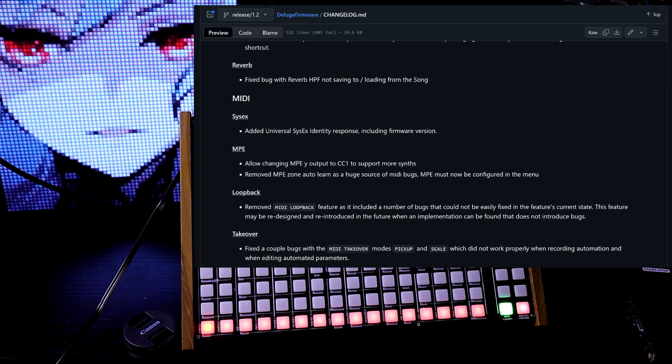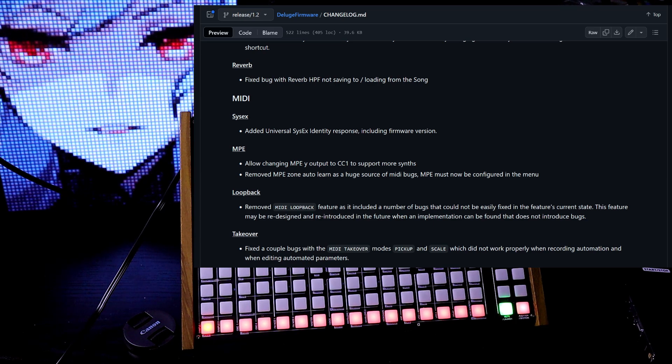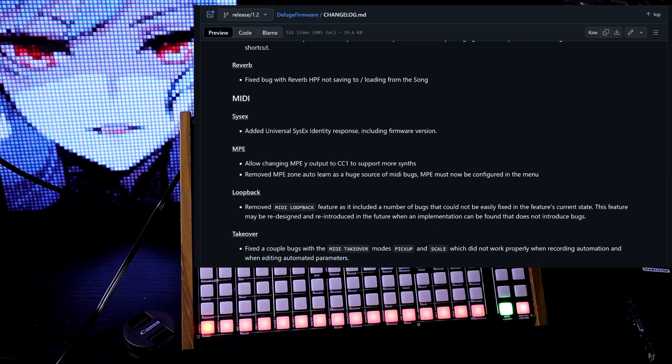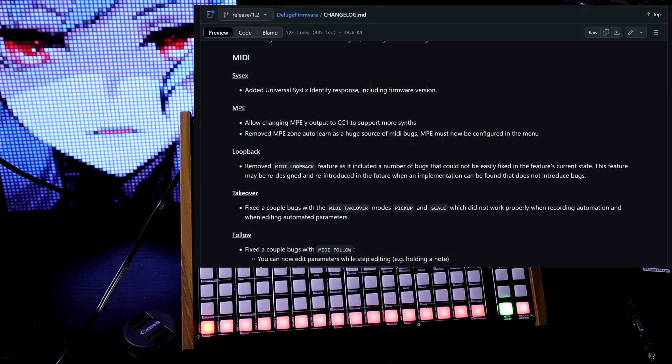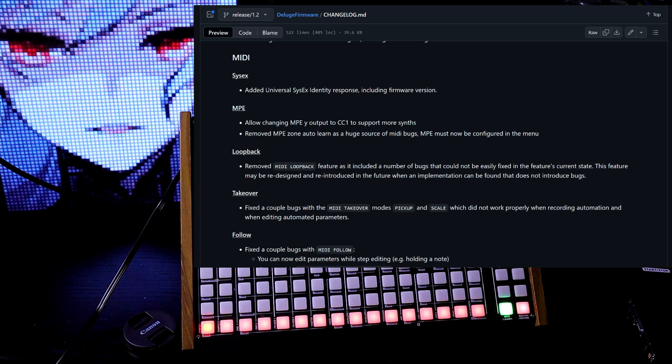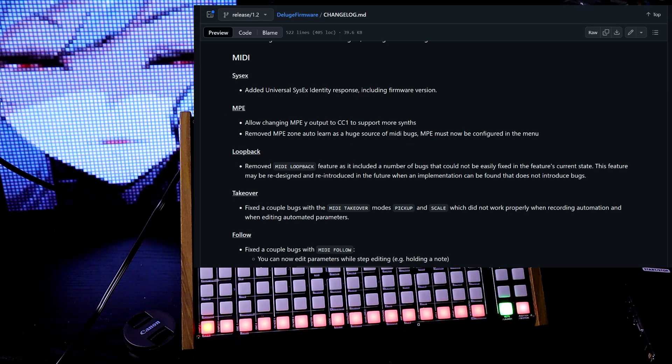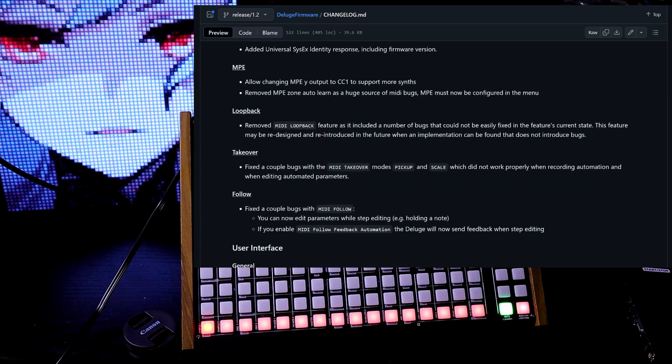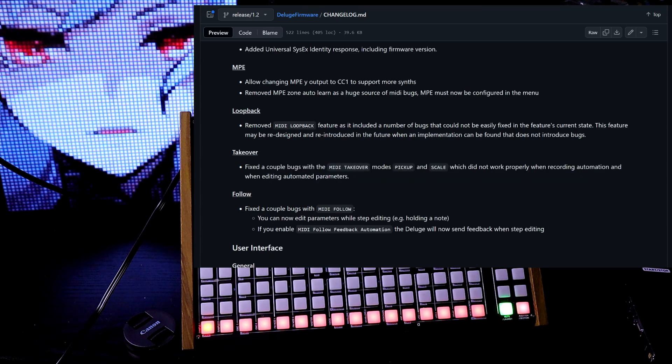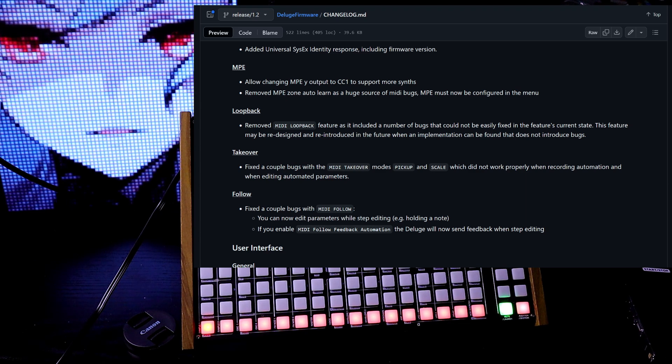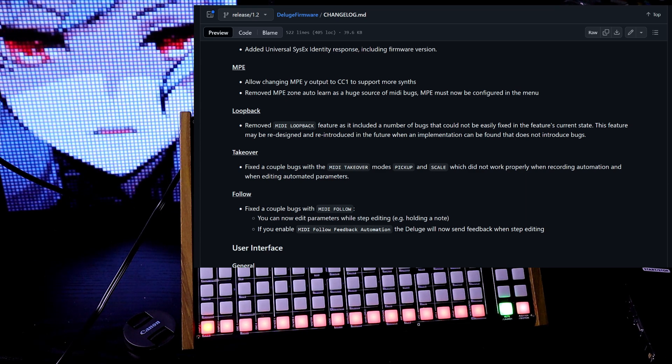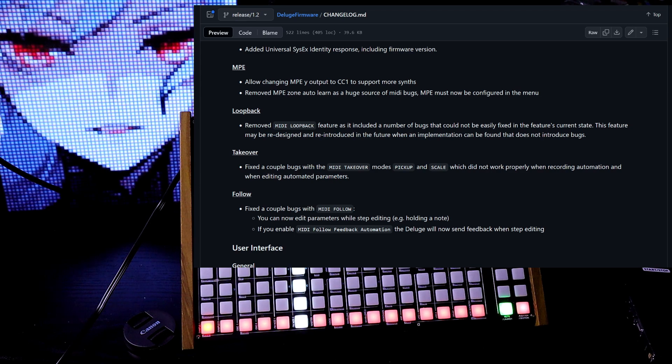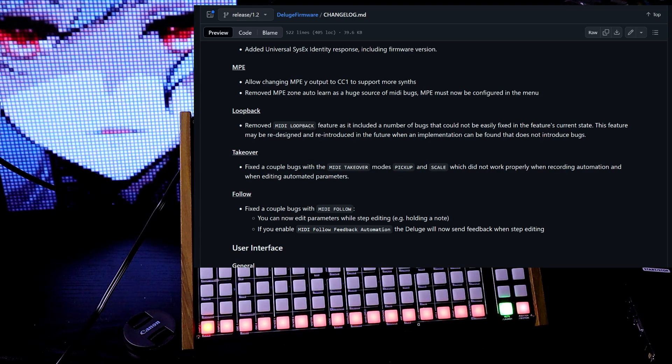In MIDI, they added universal sysex identity response including firmware version. For MPE, they allow changing MPE Y output to CC1 to support more synths. Looks like they removed MPE zone auto-learn. They also removed MIDI loopback feature because that had a lot of bugs as well. It may be redesigned and reintroduced in the future.